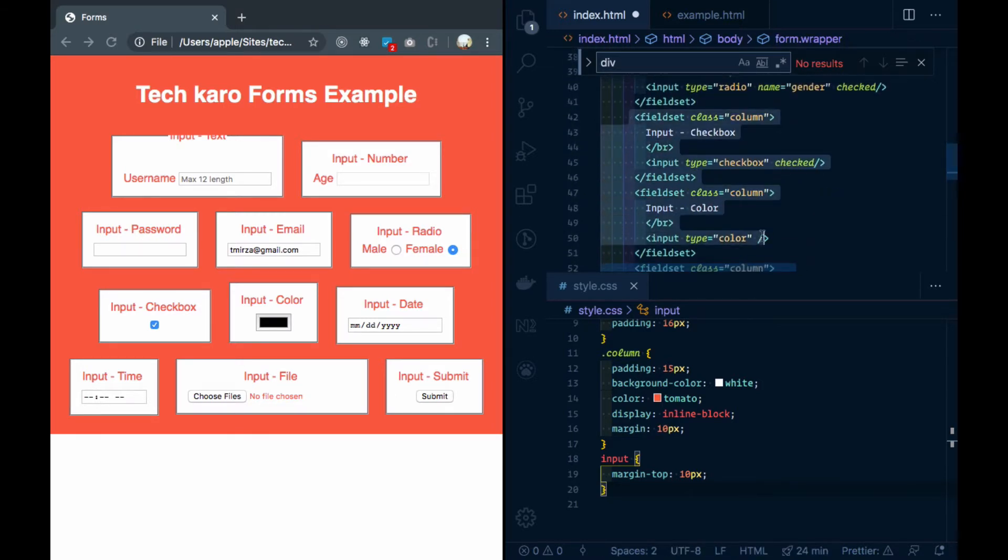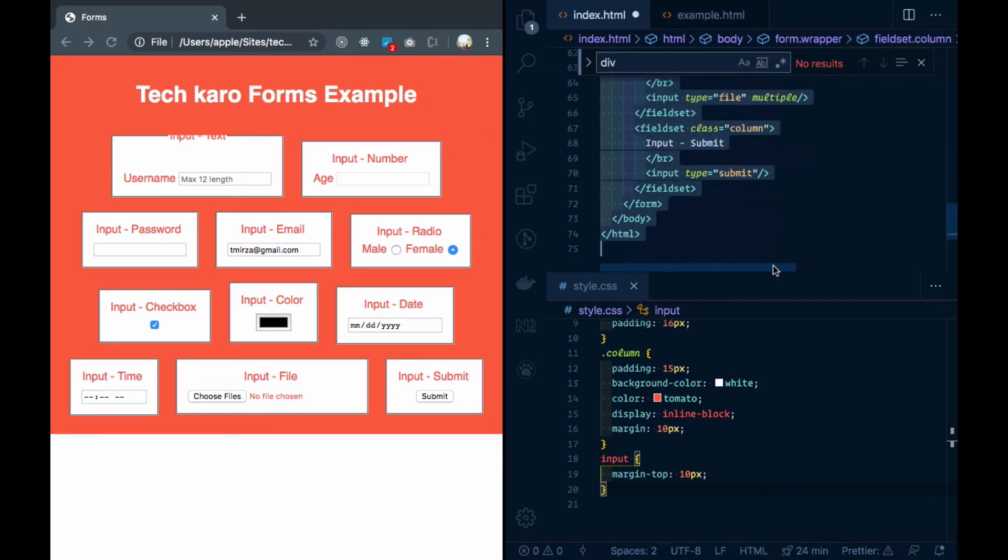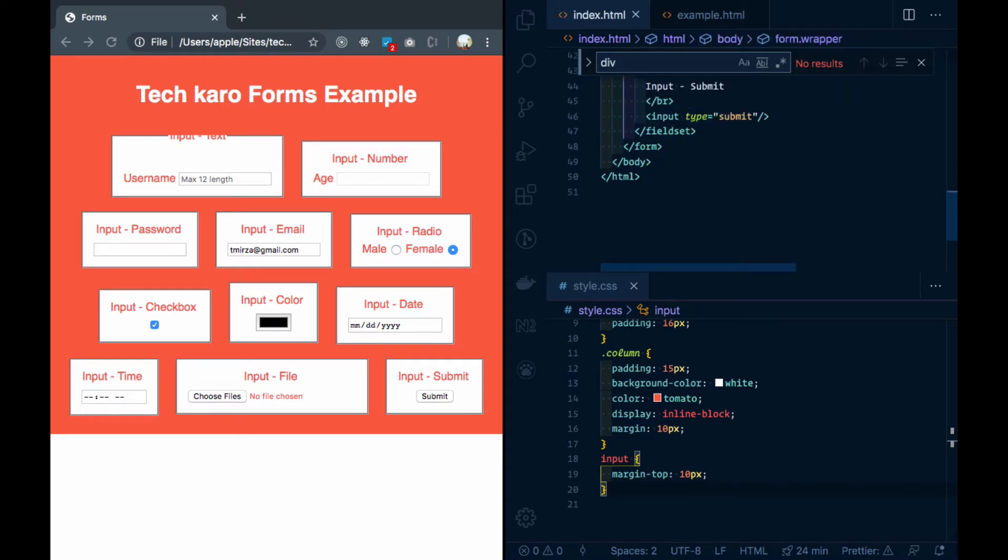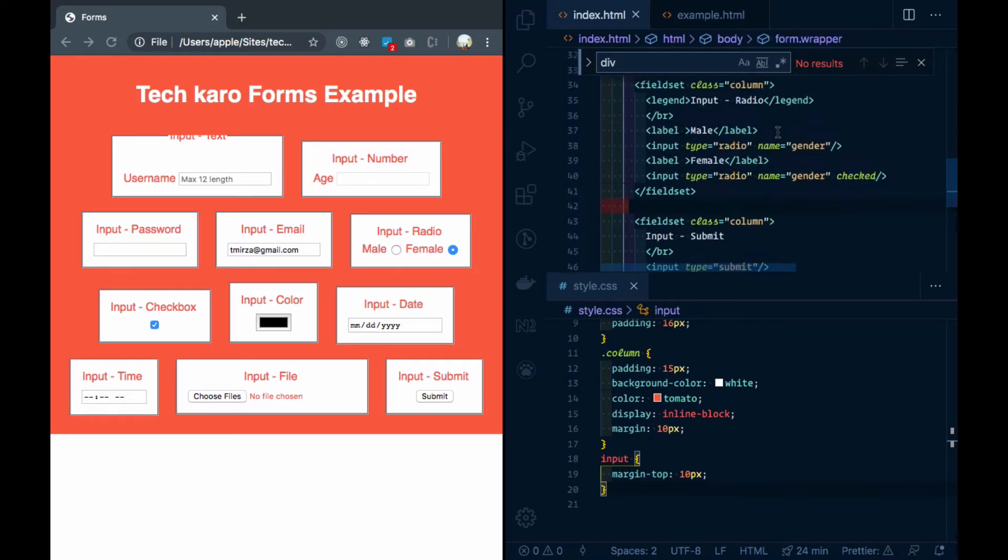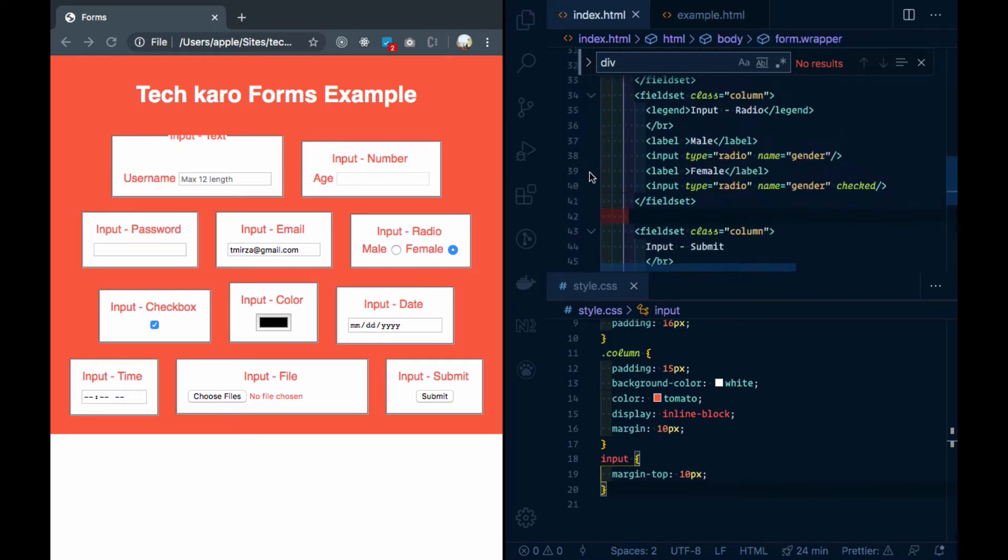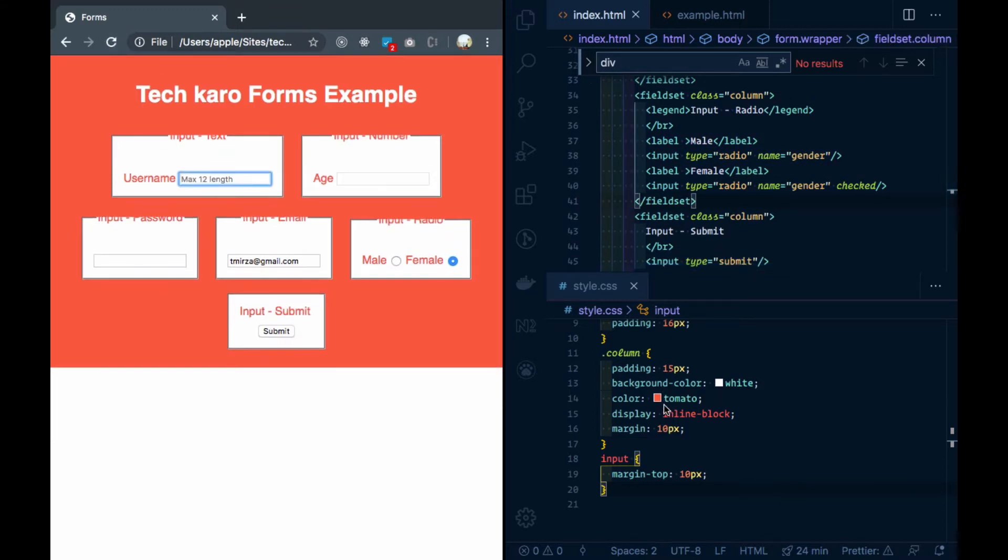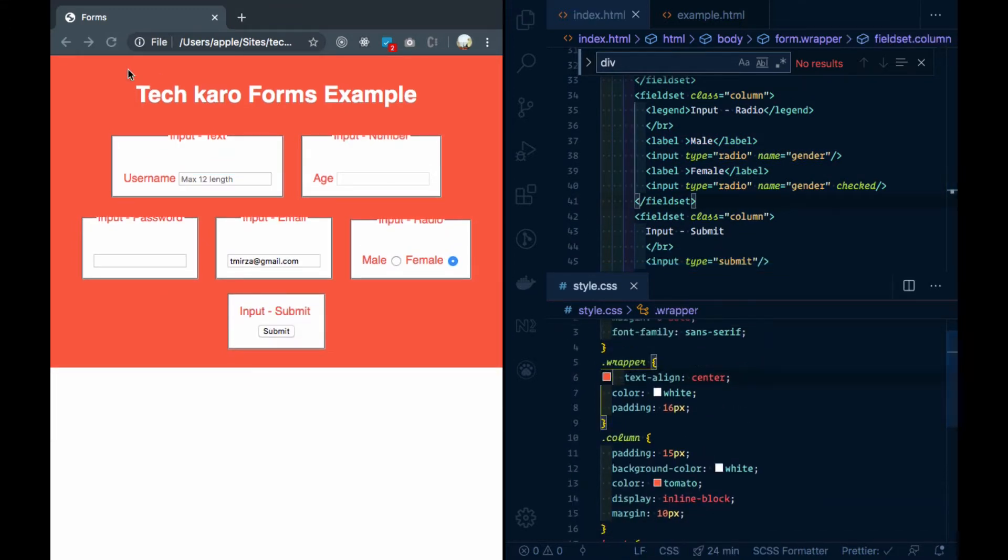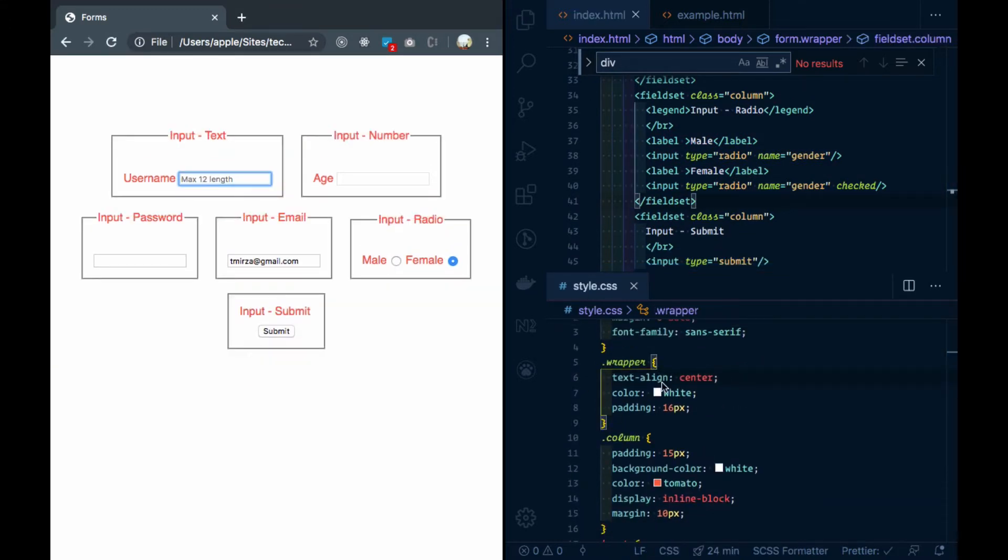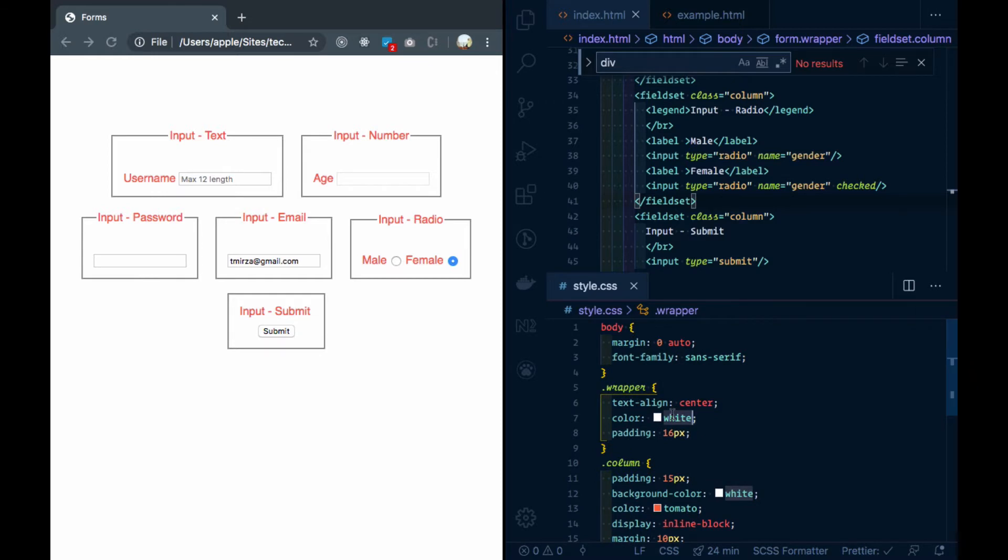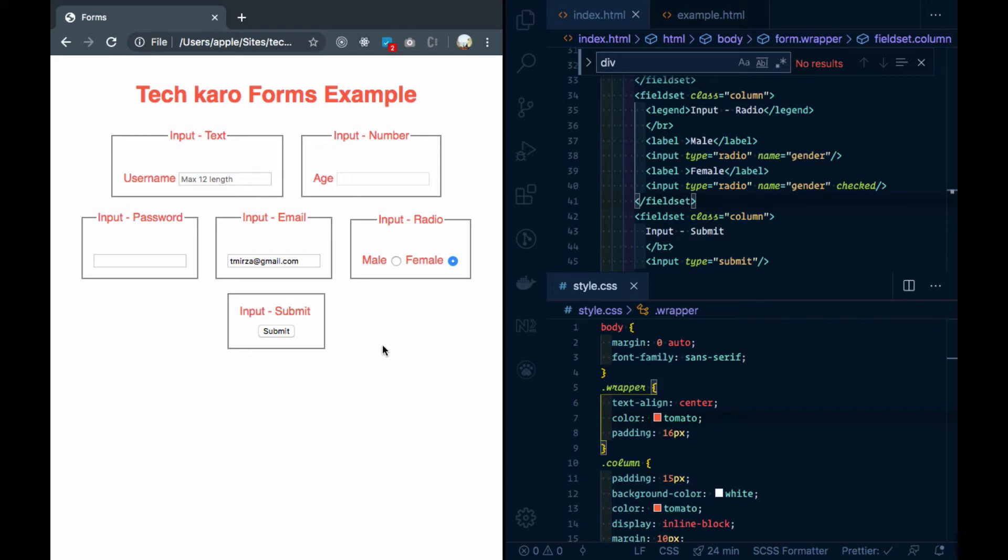We will remove the columns and use the minimum inputs. Now we have 5 inputs, and we will focus on styling them.